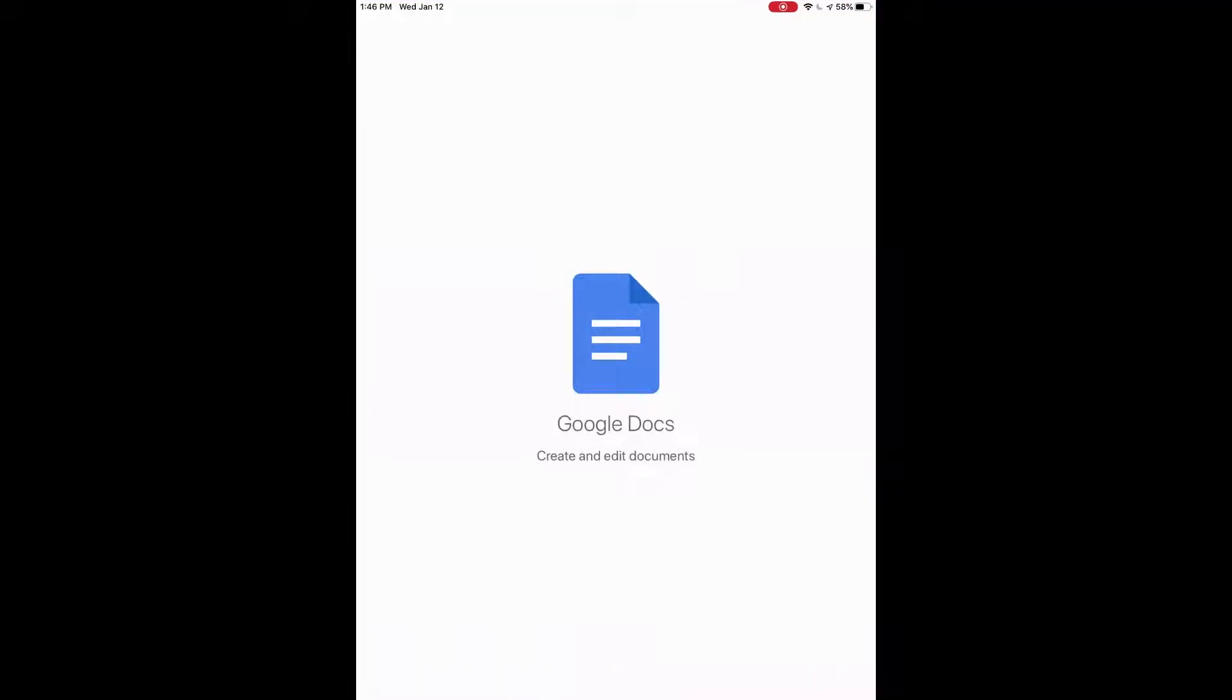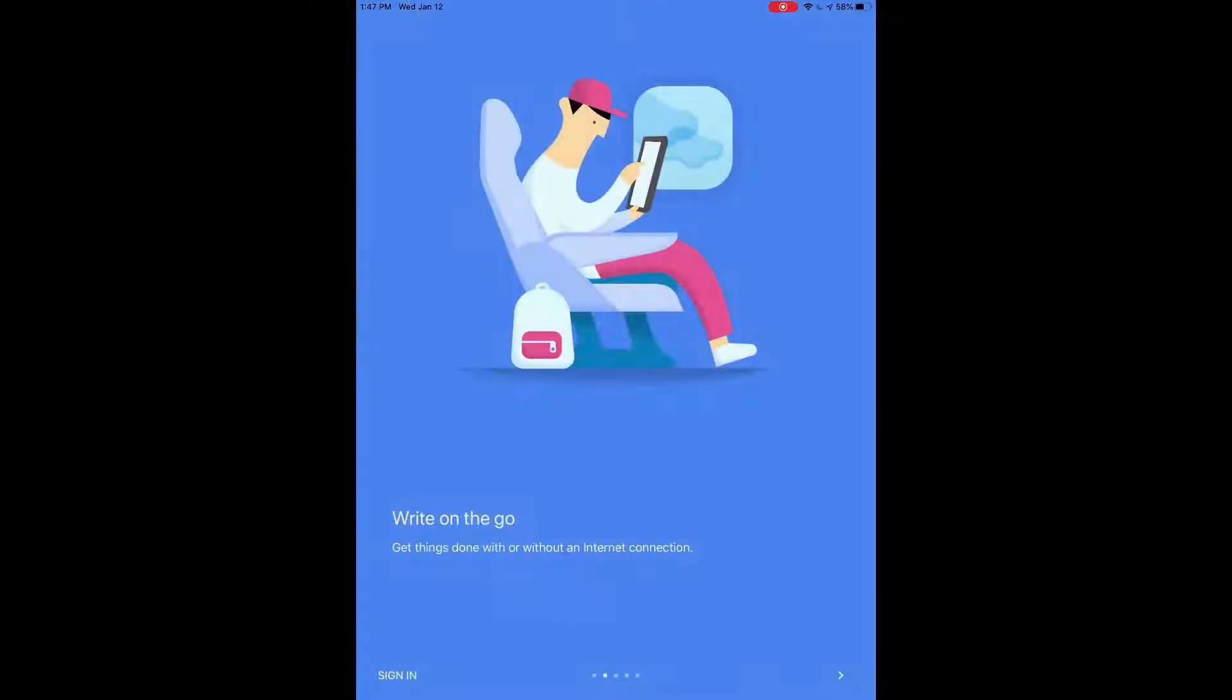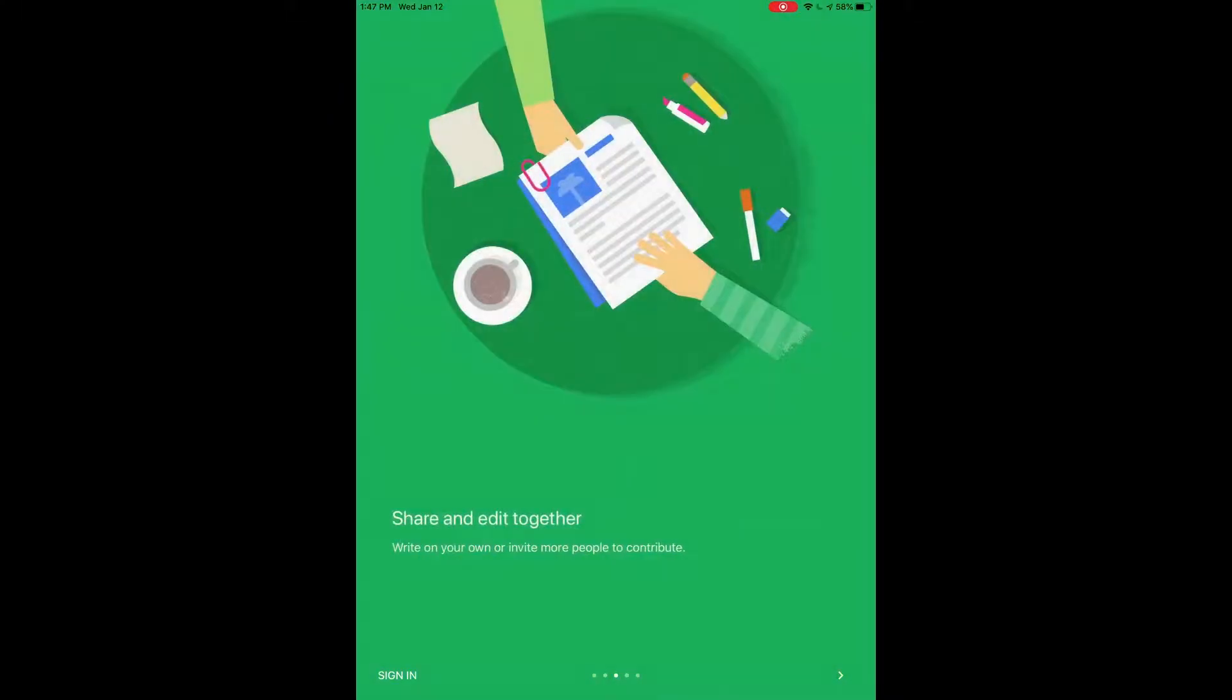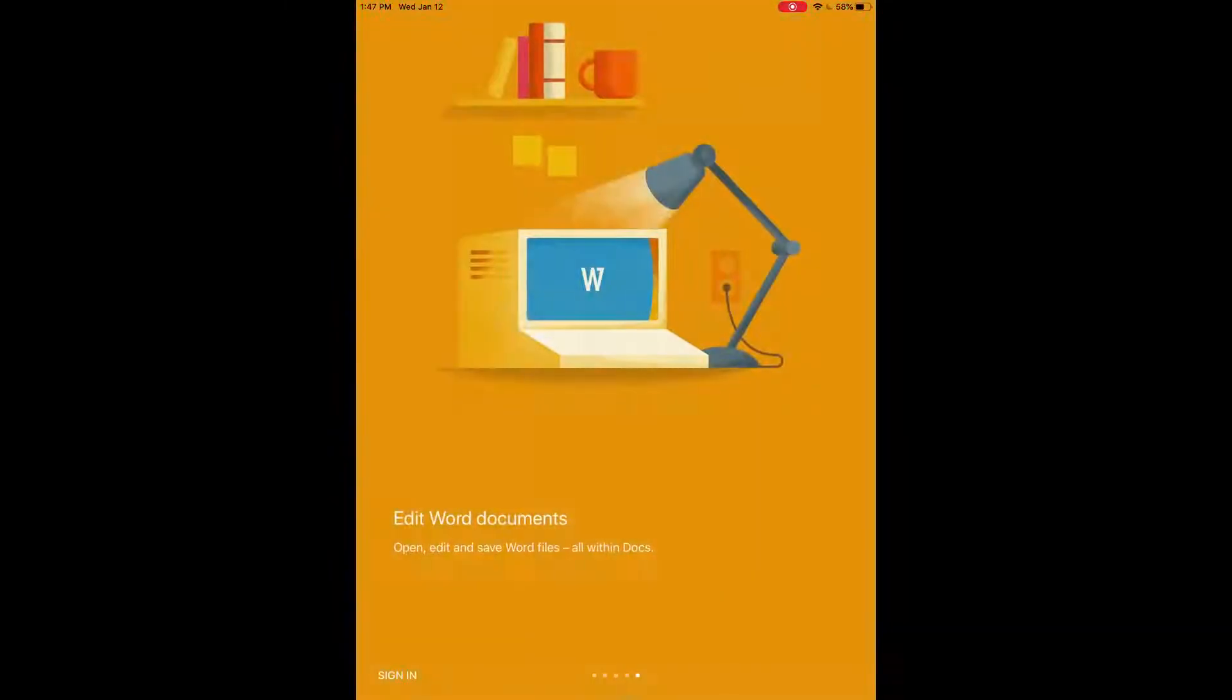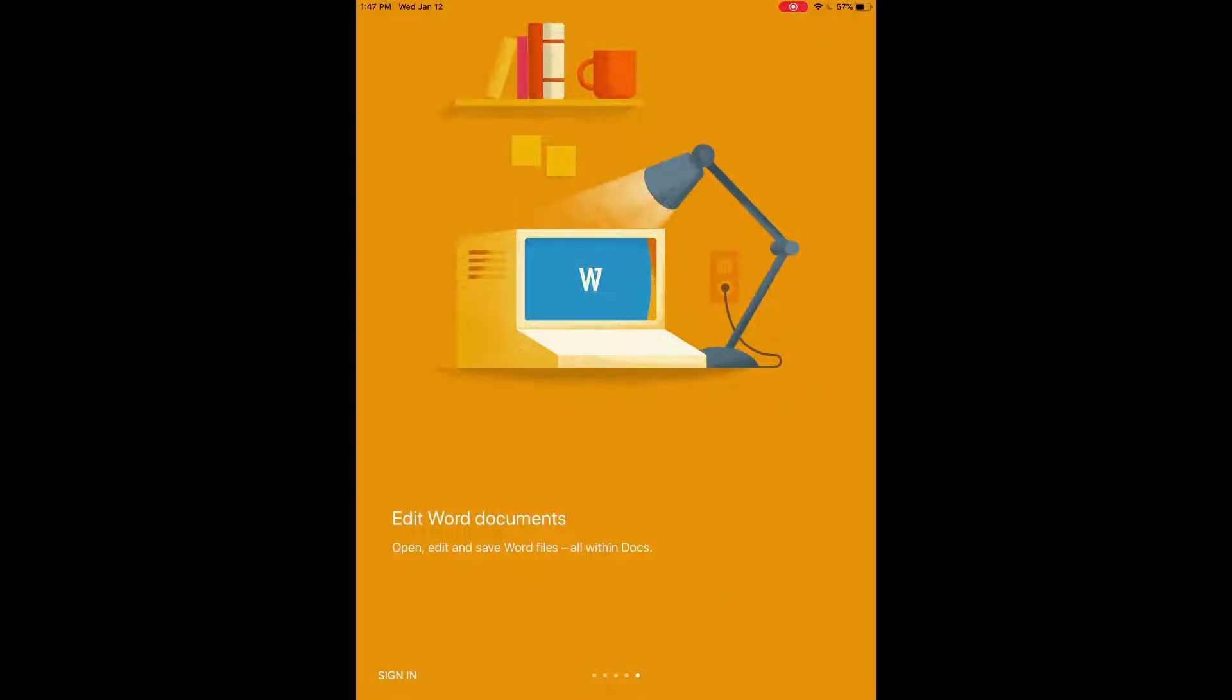So when it first starts it'll give you these intro pages saying we can create and edit documents, we can write things on the go, we can share and edit together. So you can have multiple people working on the document and it will automatically save to the web so we don't have to press on the save icon every time. And we can also edit Word documents in this as well.